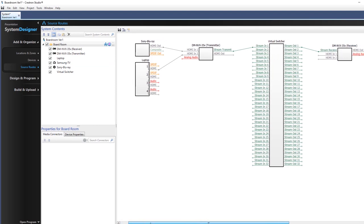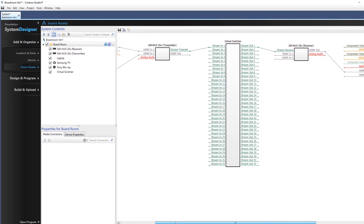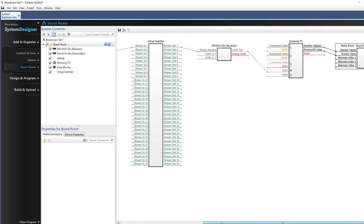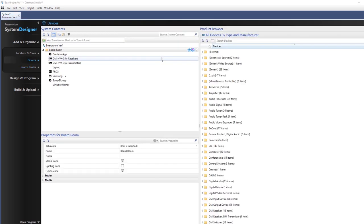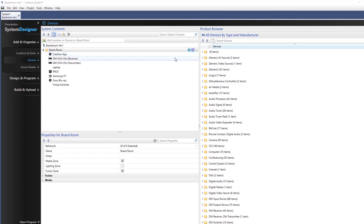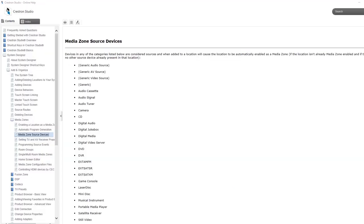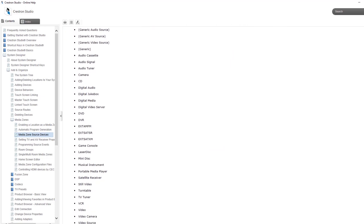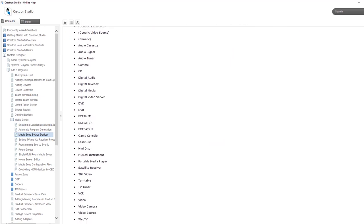Everything else in the source routes diagram has a physical link between the various devices. First, we must make sure the boardroom is enabled as a media zone. If a device that Studio considers a source is added to a location, that location will automatically be enabled as a media zone.